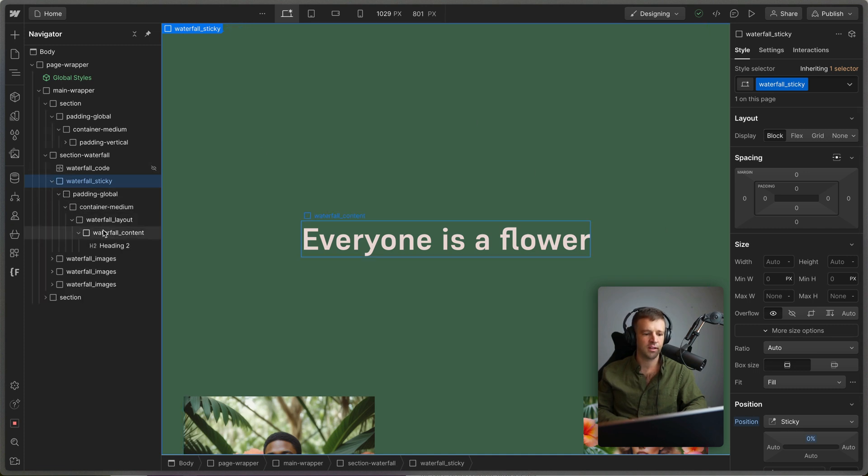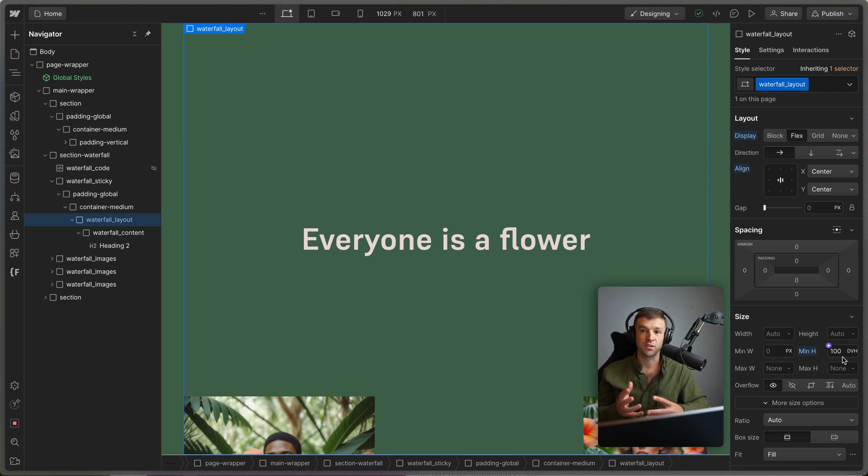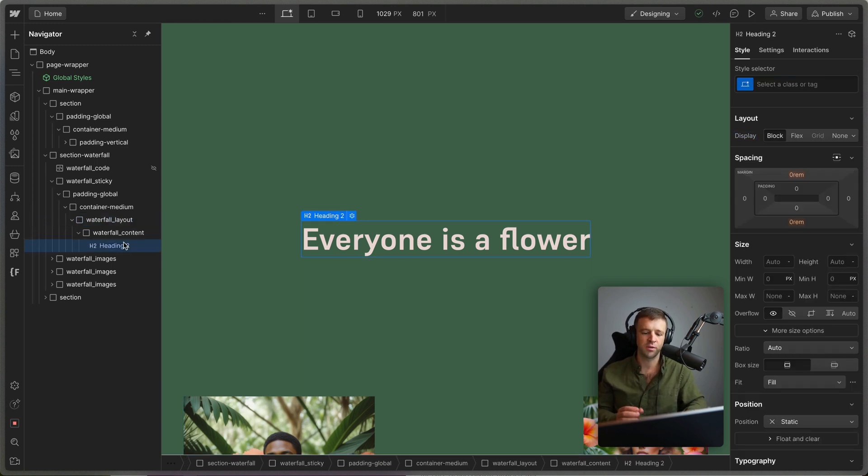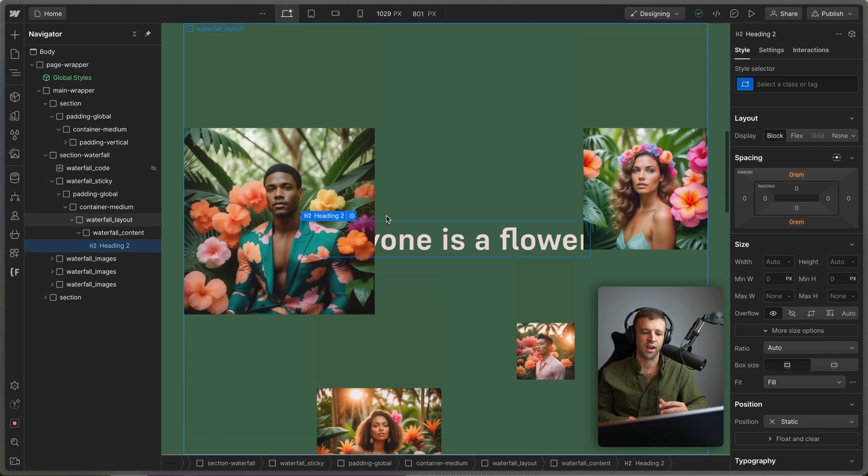So if we come here and then come down to our waterfall_layout, we see that has a min height of 100 dynamic viewport heights. It's what's making it take up the entire space of our viewport there. And then we just chucked in an h2 in there so that we have some content for the user to read and emphasize while we're going through our scroll interaction.